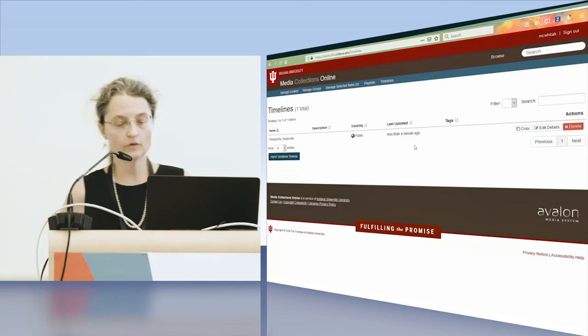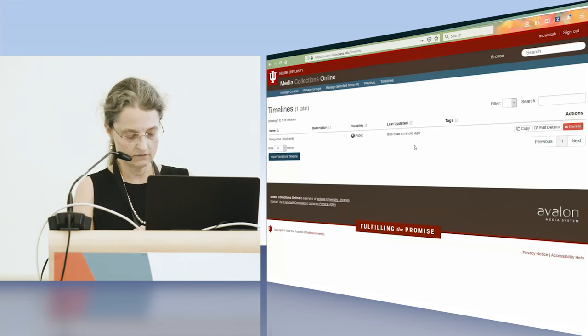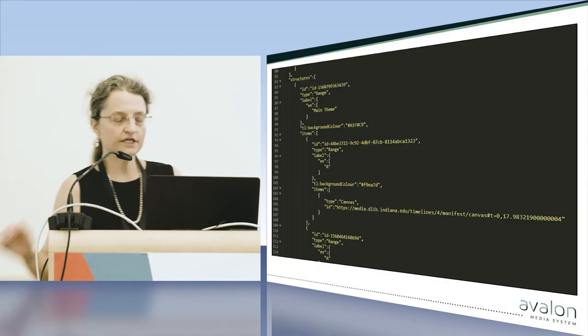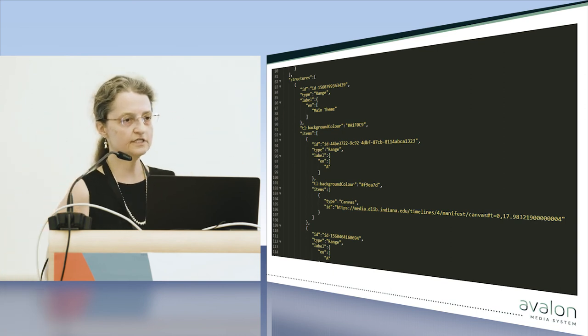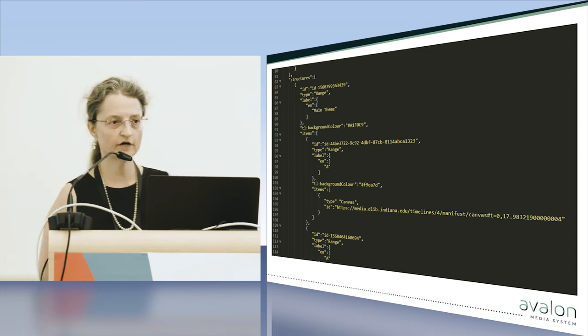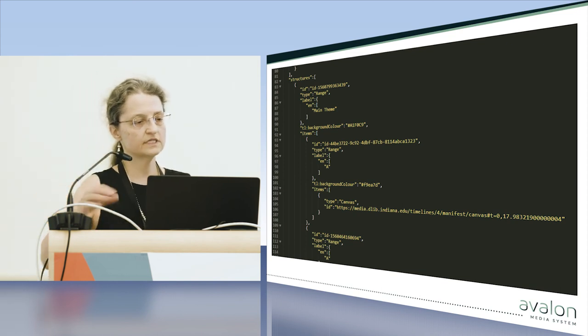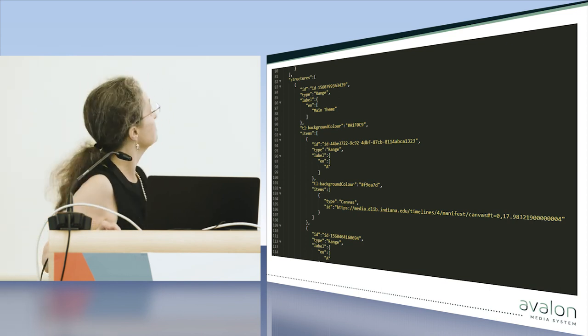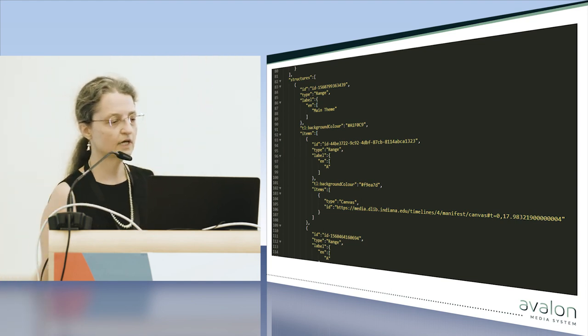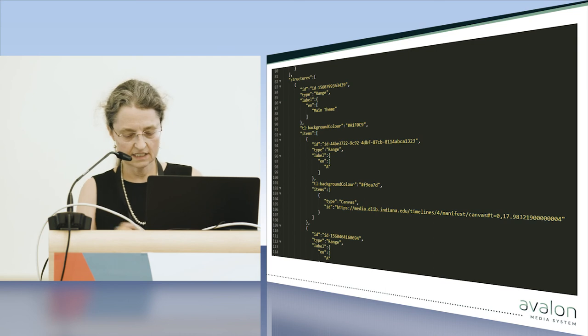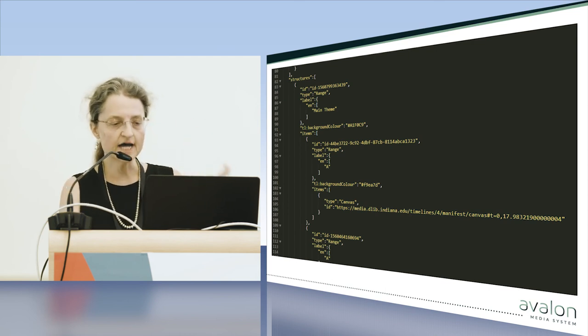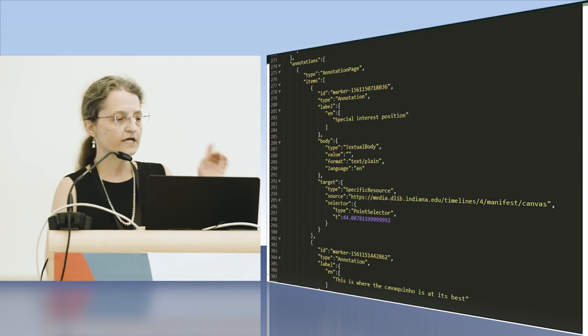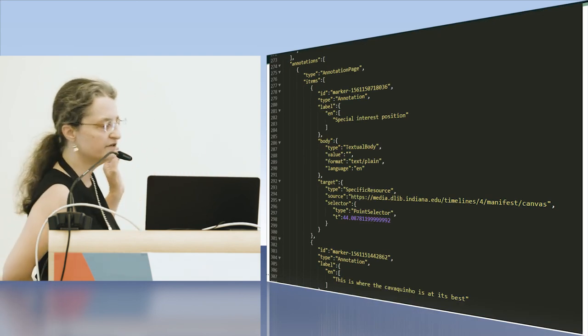I'm going to my next slide now. The bubbles are ranges in the Prezi 3 for navigation. You can see main theme, it was one of the big bubbles. And the markers, which are time points in the timeline, are actually annotations in the Prezi 3 manifest.